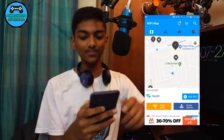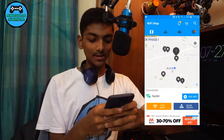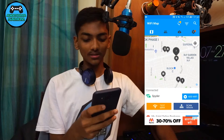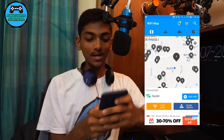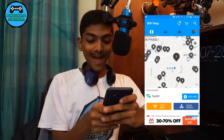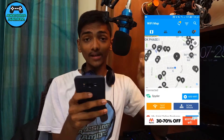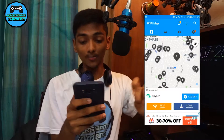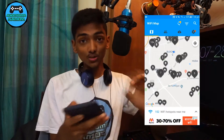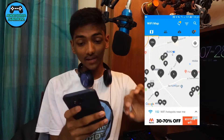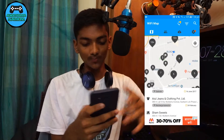It just pinpointed my location. Over here this Wi-Fi is the one which I'm connected to — Spider. And these black dots are the Wi-Fi networks around me. So basically what it does is that you can choose any Wi-Fi network.